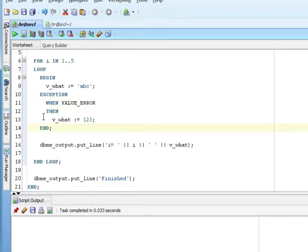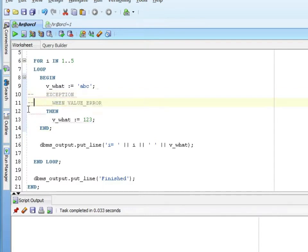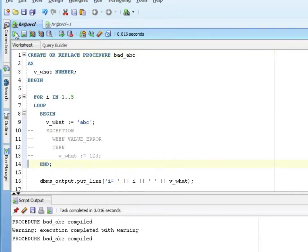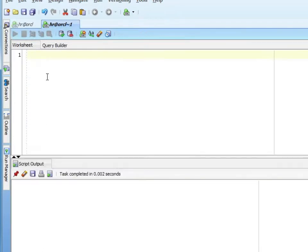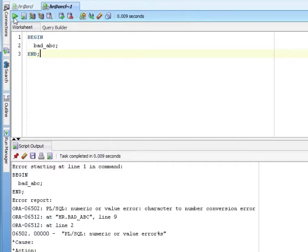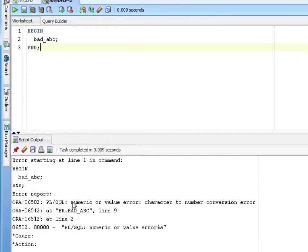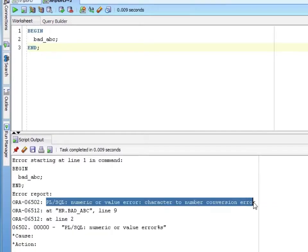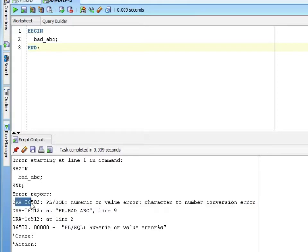So if I comment out my exception handler, I'll go ahead and run it. We see that we've got this PL/SQL numeric or value error, but it starts off with ORA-06502.